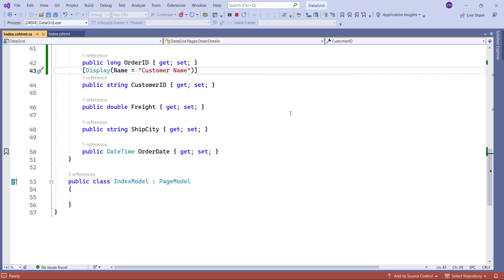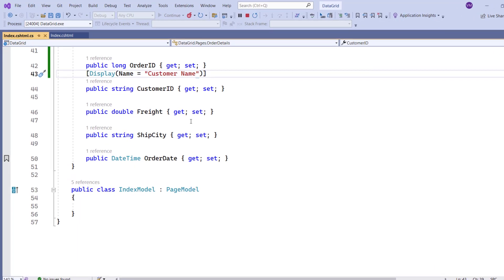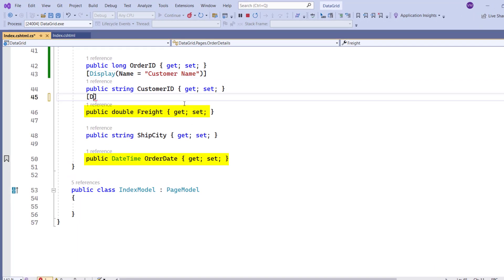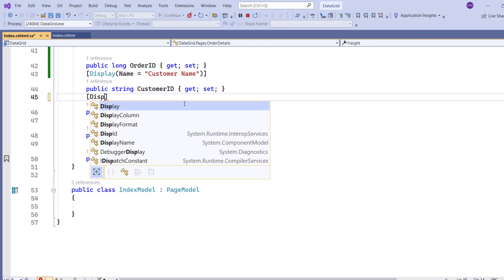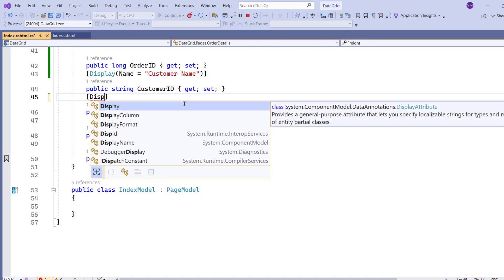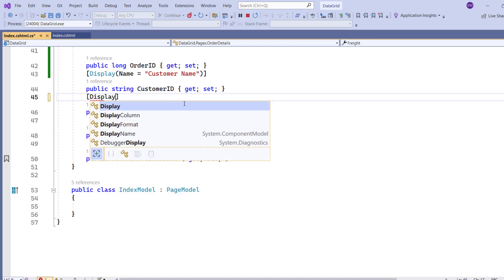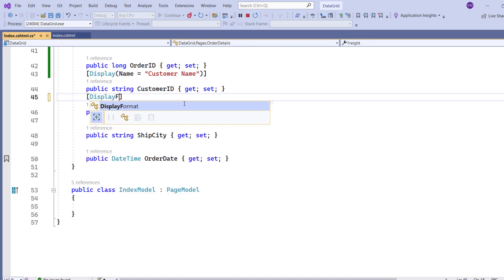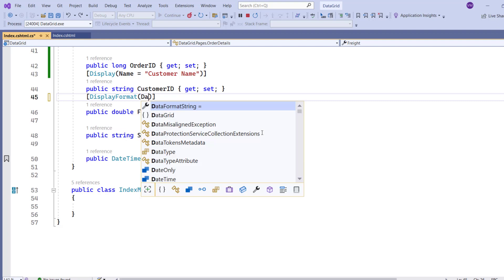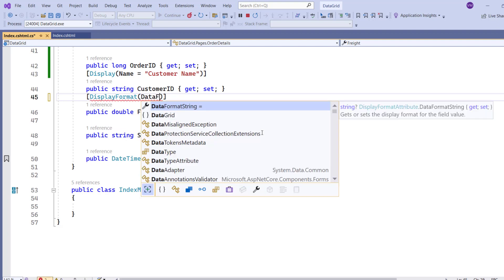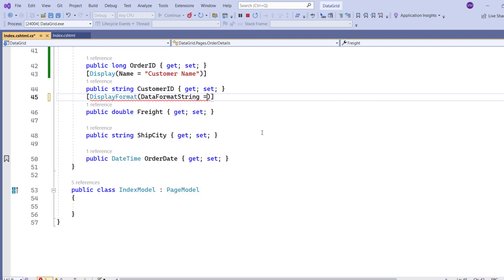In this specific scenario, I'll apply the display format attribute to the freight and order date fields. Set the data format string parameter to C2, indicating that the value should be formatted as a currency value with two decimal places.